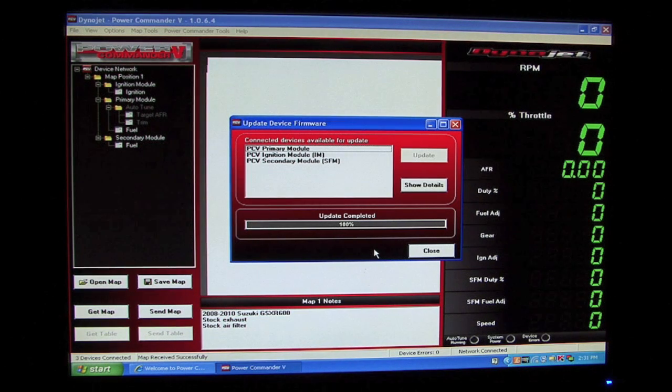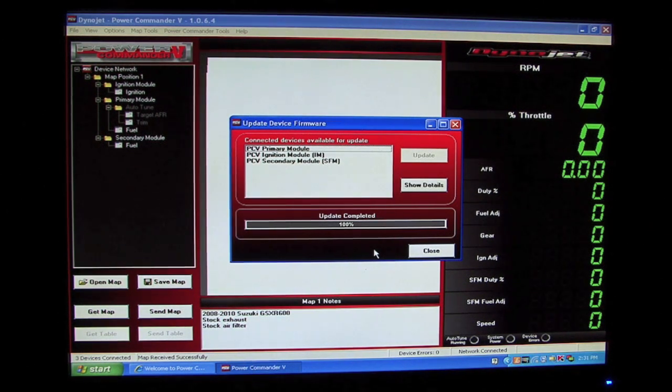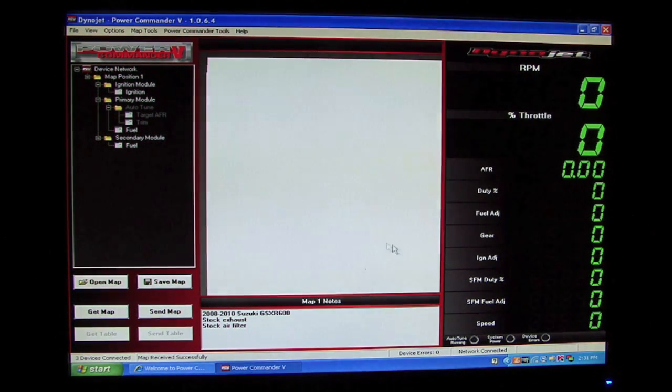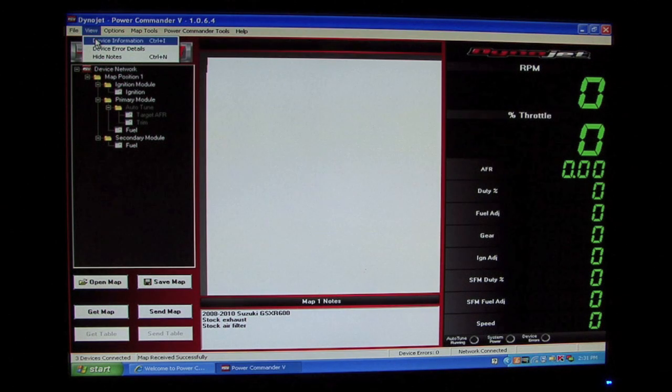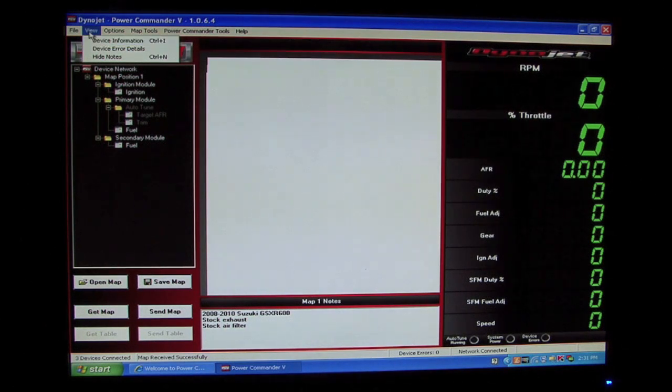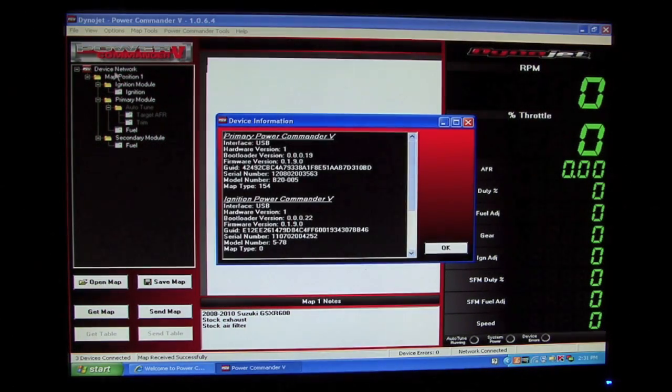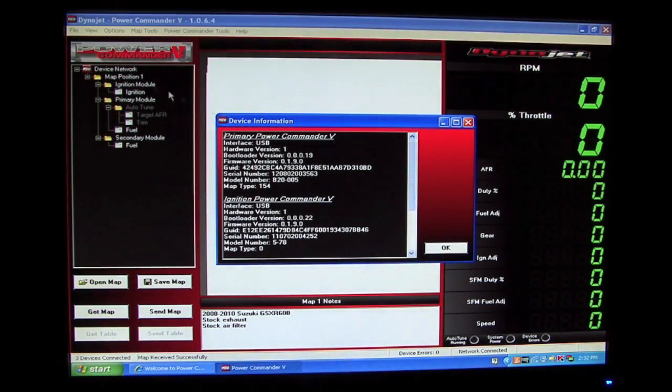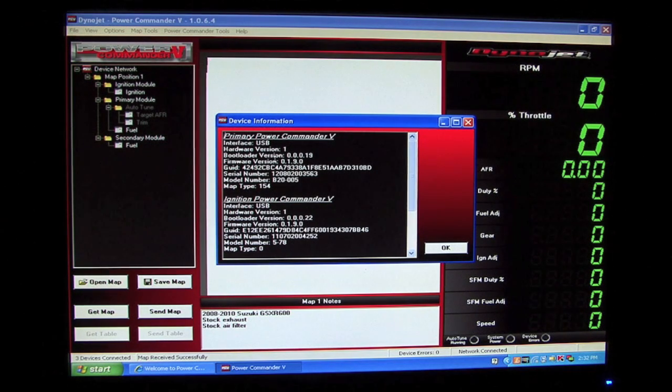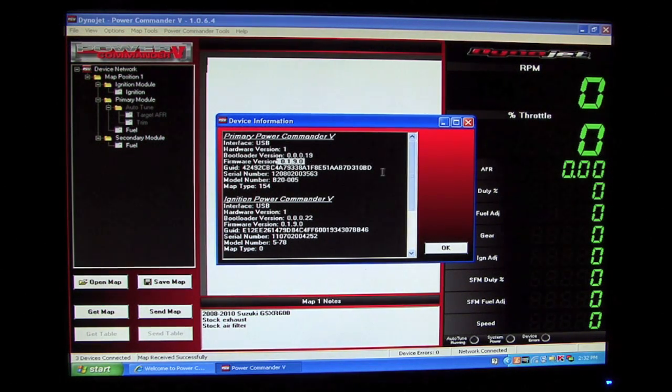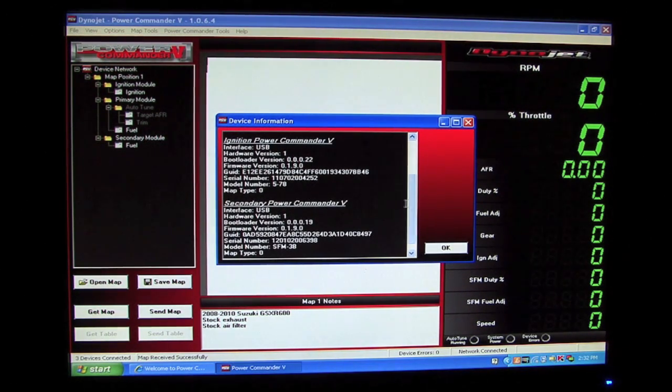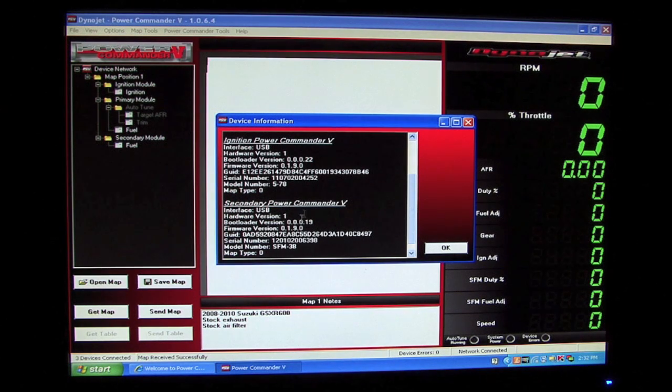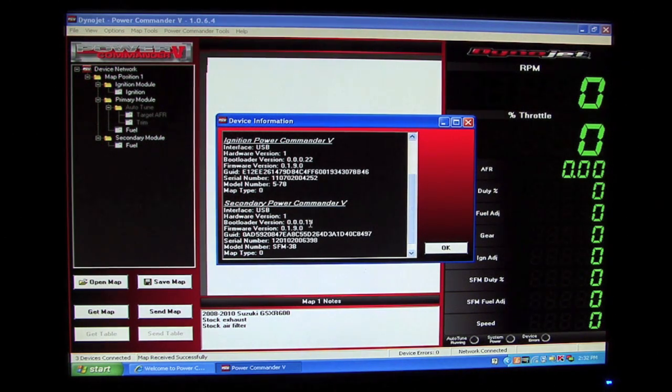Now that we've updated all three modules in our network, we can verify that all three modules are currently running the latest firmware by going to View, Device Information, and looking at the firmware version in each module. In this case, we have 0.1.9 in the Power Commander, 0.1.9 in the ignition module, and 0.1.9 in the secondary fuel module.